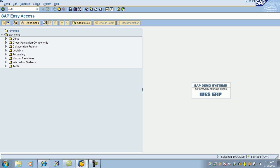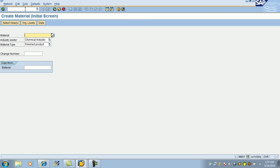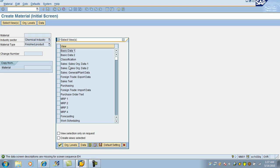Enter that transaction code in the command prompt, this white space. Hit enter. And select the industry sector, chemical industry and finish product. Hit enter.